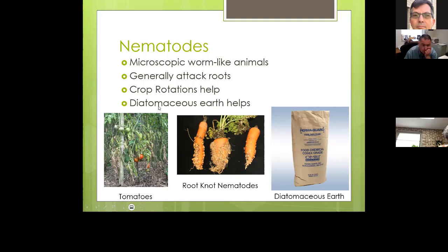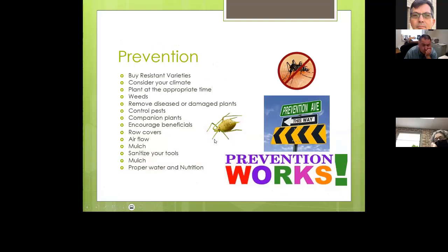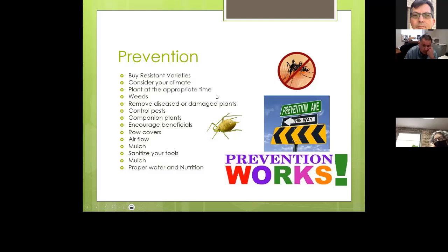Prevention is always the best thing you can do. Buy resistant varieties — at the store you'll see letters on vegetable tags like V, F, and N indicating resistance to fusarium and other diseases. There's no 100% resistance, but some plants offer more than others. Consider your climate, plant at appropriate times, keep out weeds — which provide cover for insects and sometimes harbor disease — and remove diseased or damaged plants.